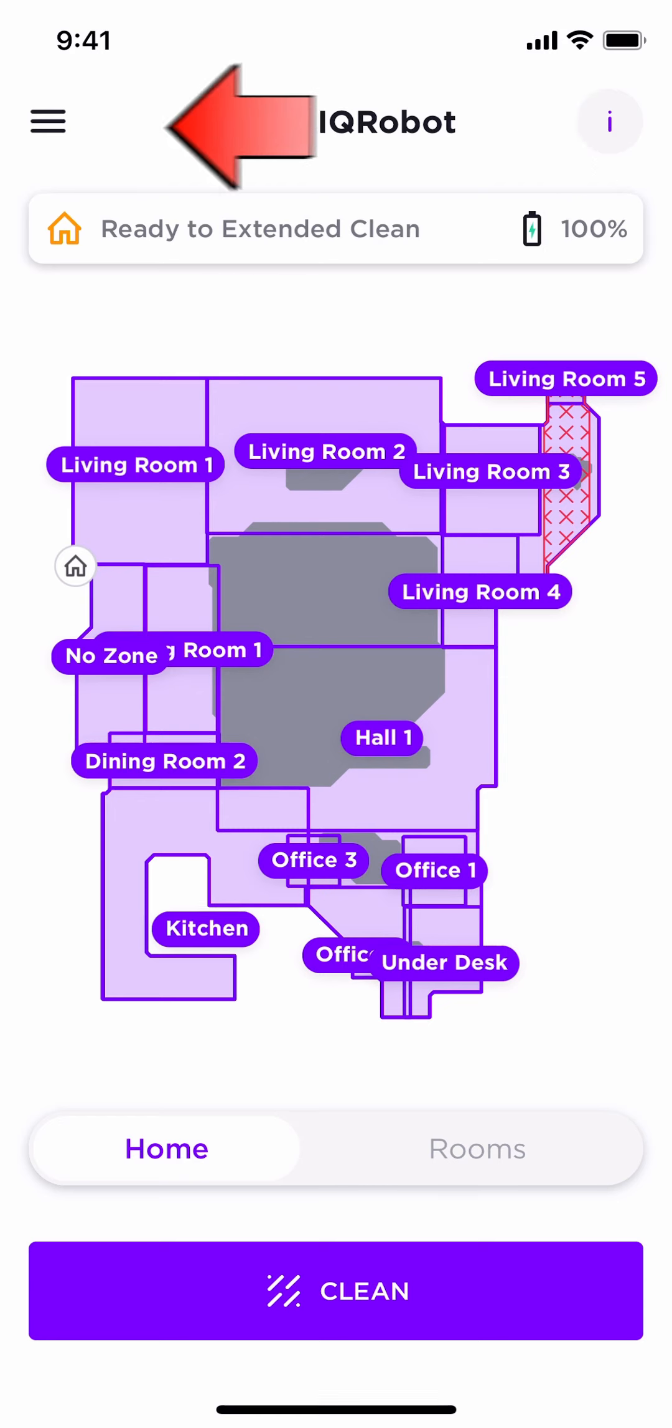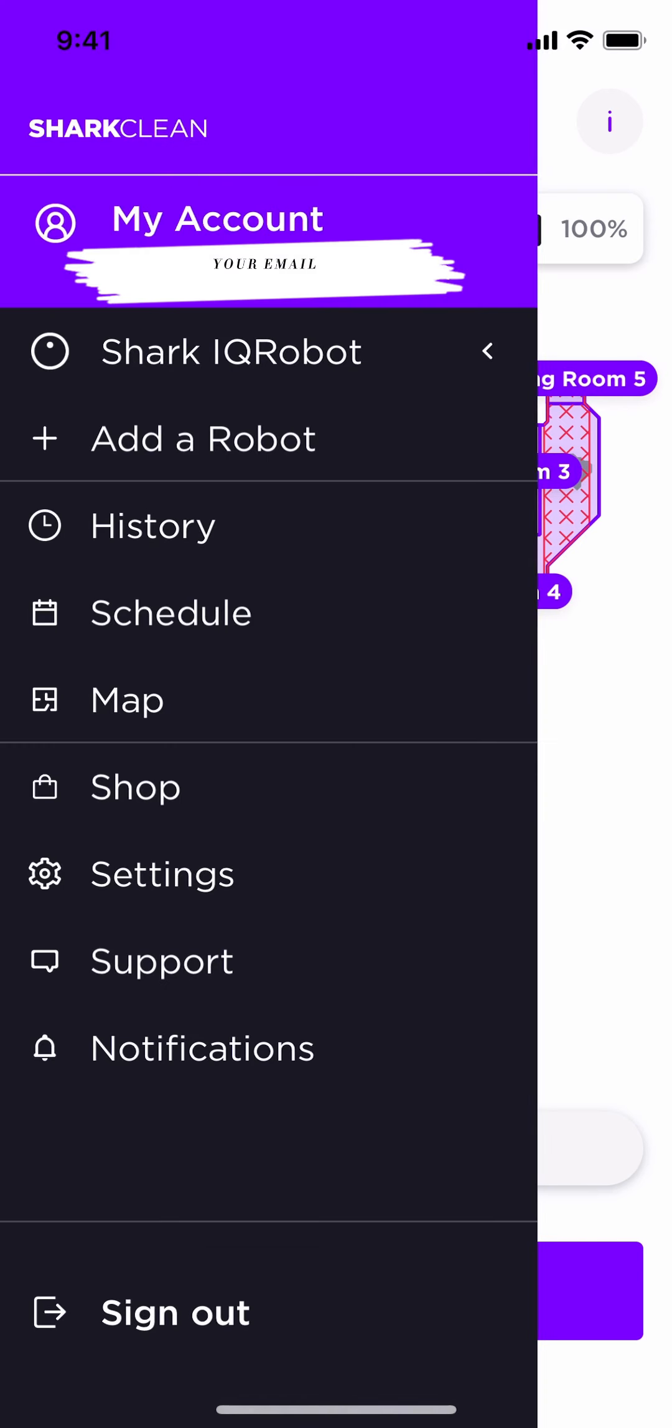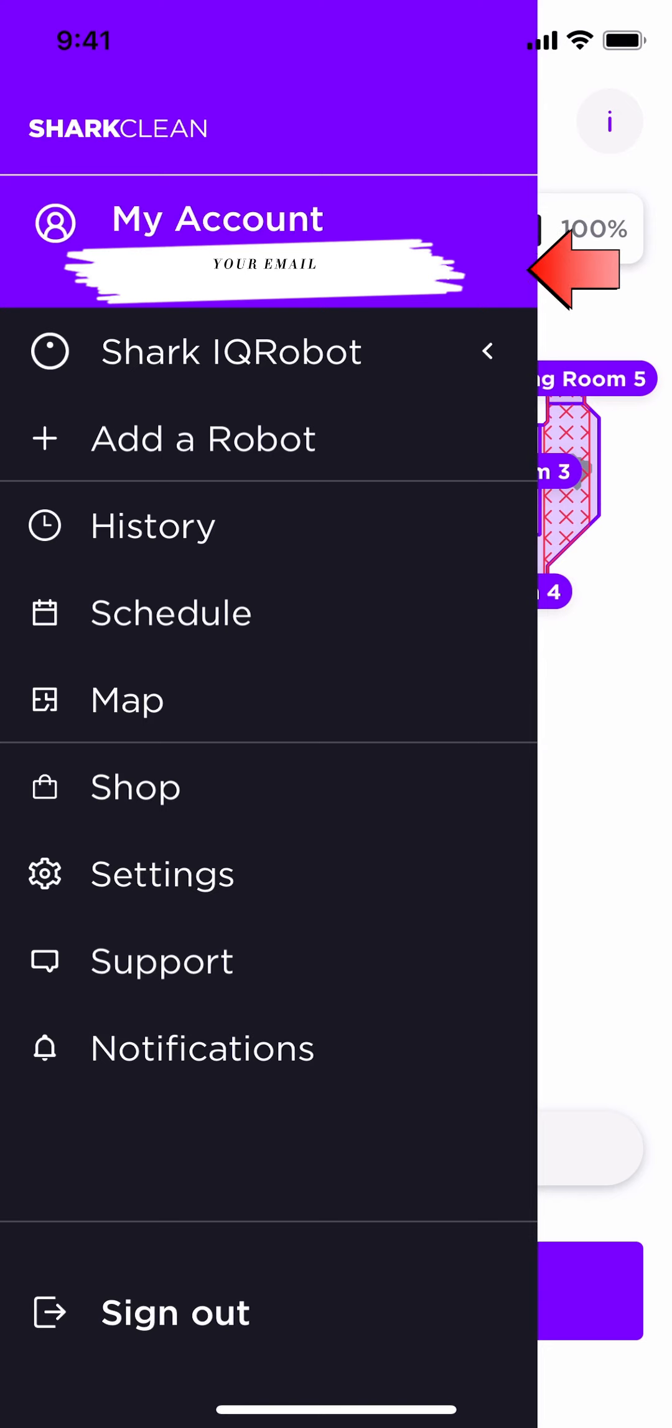You notice these three lines at the very top. Click on it and it should take you to your menu. Here the menu has my account. This is where your email address will be placed that you set your account up with.